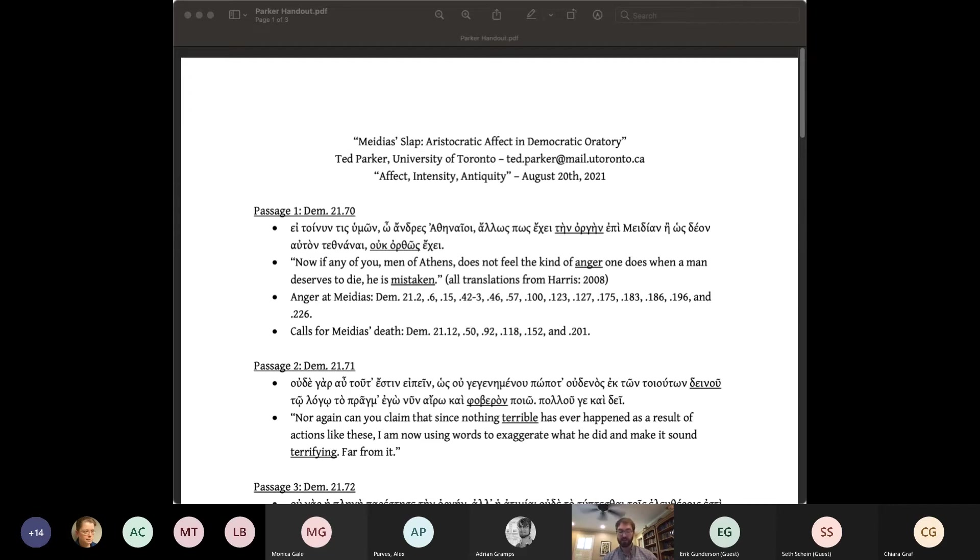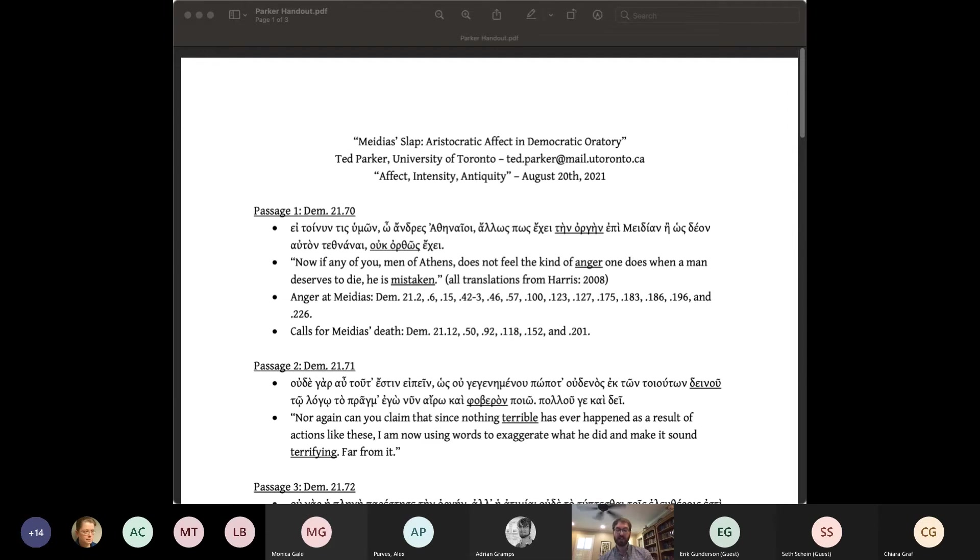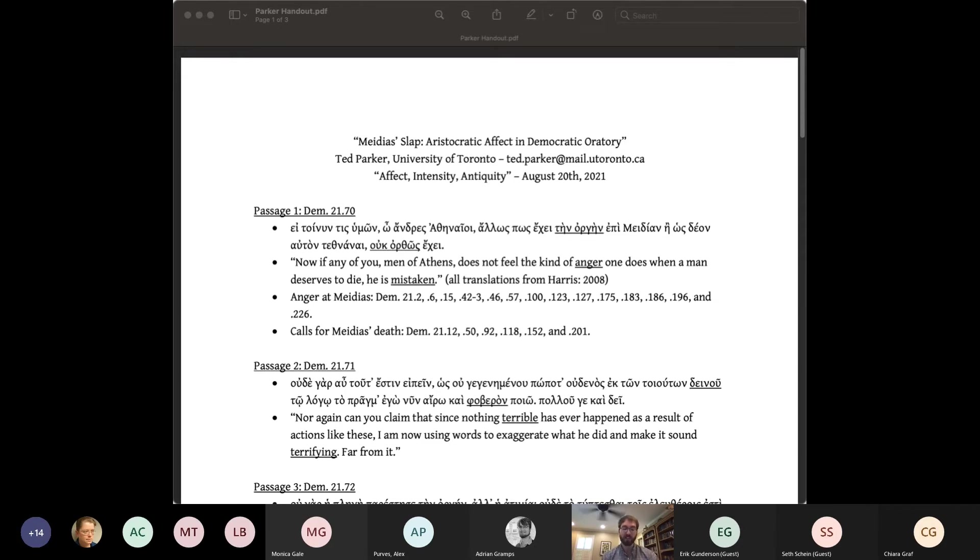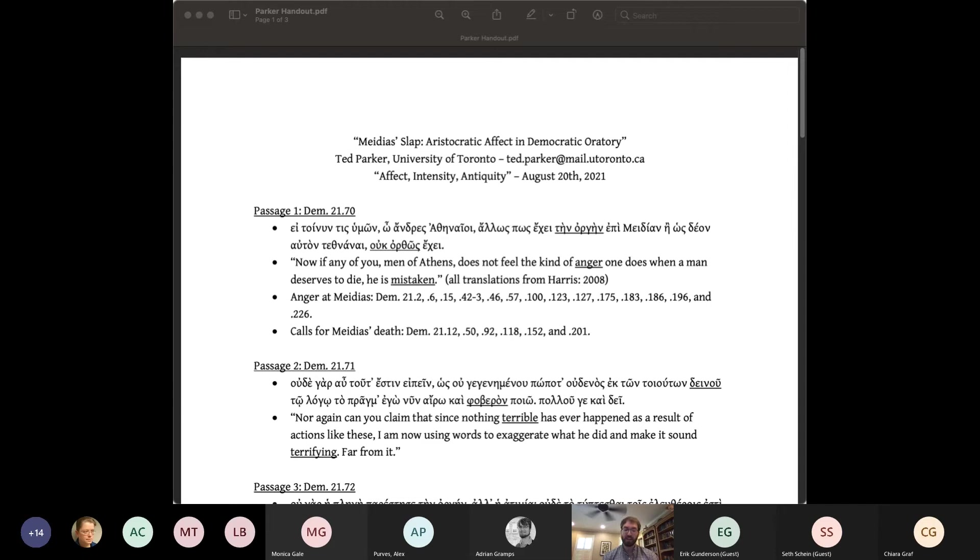On the other hand, the speech is not fully legible or compelling without the aristocratic elements, honor, feud, revenge, etc. Thus, I argue, one, that these elements cannot be fully articulated in the speech, two, that to the extent that they are communicated, it is on the level of affect rather than on the level of argumentation, and three, that the subtle communication of these aristocratic affects is no less vital to the success of the speech than its more explicit democratic argumentation.